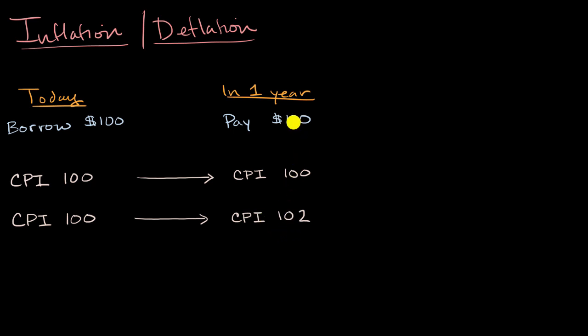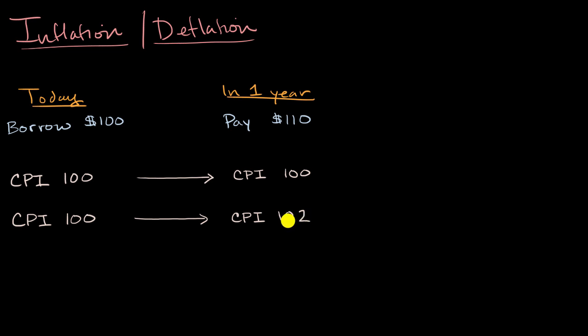In this world, you're going to be able to buy more than a basket of goods, but not 10% more. You're going to be able to buy a little bit less than 8% more.